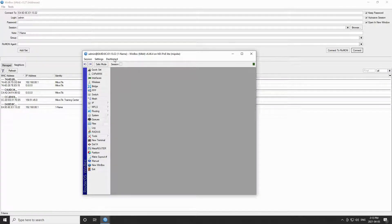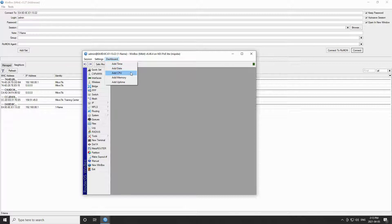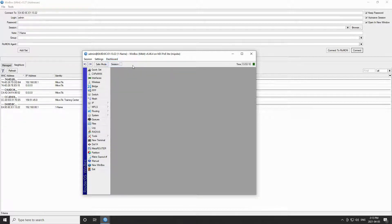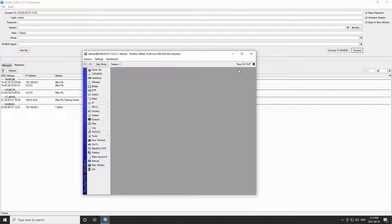The third menu titled dashboard gives you five pieces of information, namely time, date, CPU usage, memory, and uptime. By clicking on each of these items, your selected item will be shown on the right hand side of this blank space.